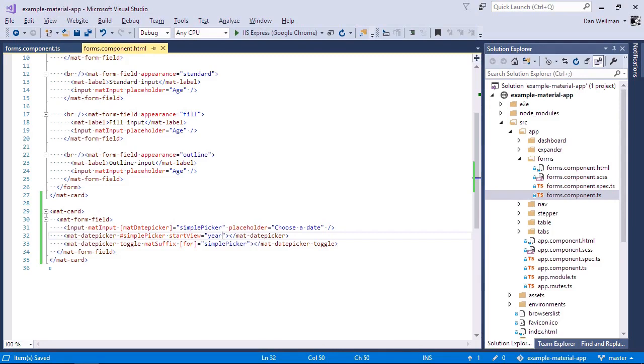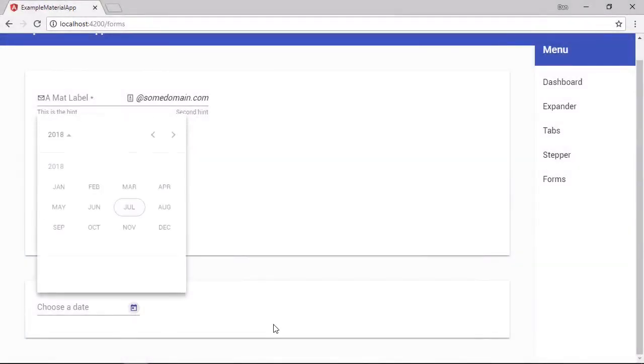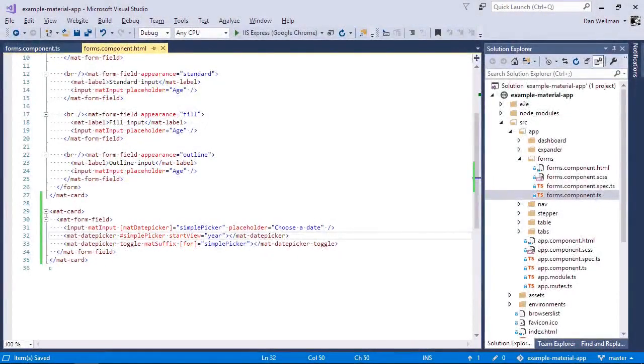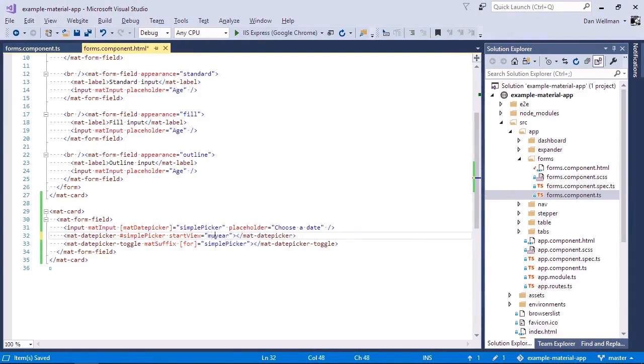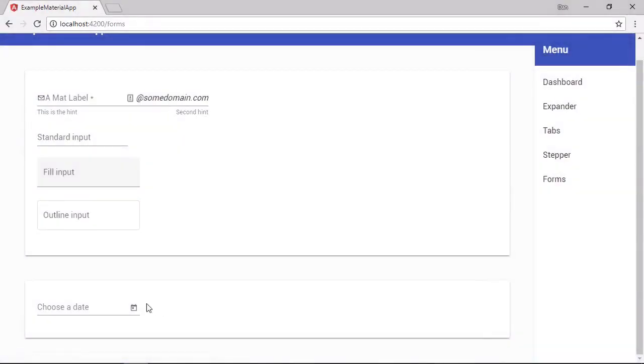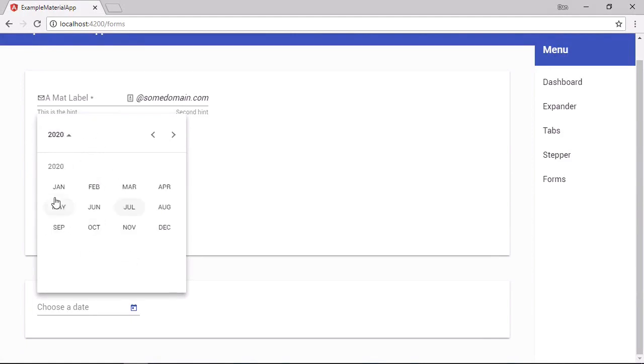So now it opens up in this year view where we can see all of the months of the year. And let's change it to multi year now. And now by default, we get this year range instead. And it works in exactly the same way as before.